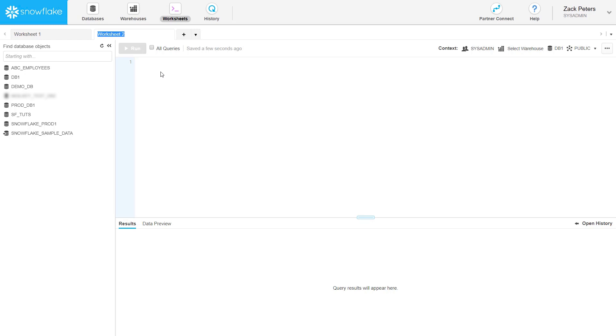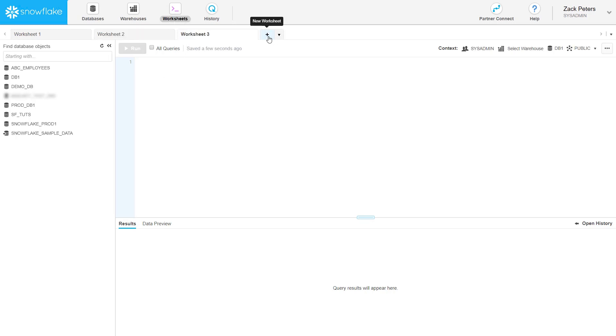Worksheets provide a powerful environment for building and executing queries. They can also be used to perform all other SQL operations except for loading data, which worksheets do not support. Bulk data loading will be covered in a later video. You can create as many worksheets as you need with up to 50 open at one time.